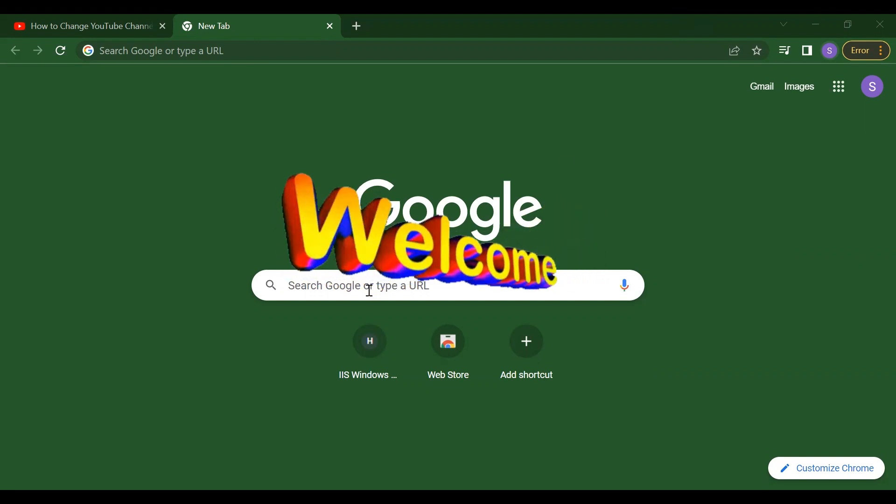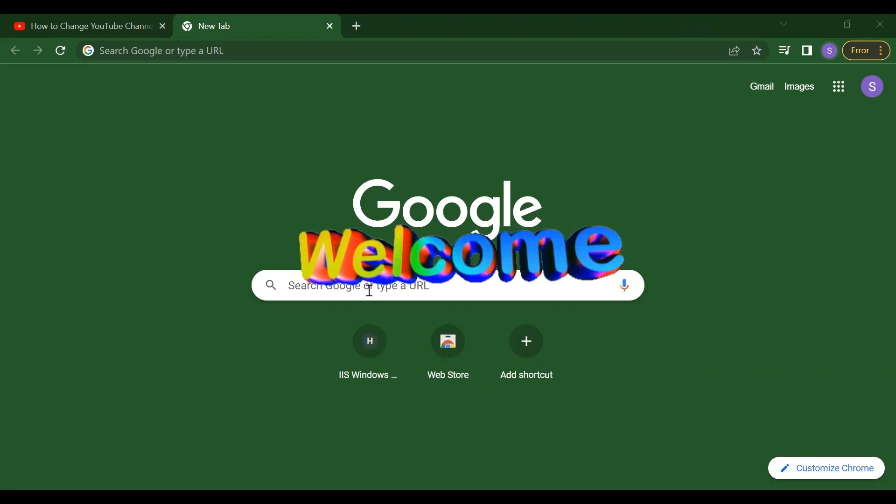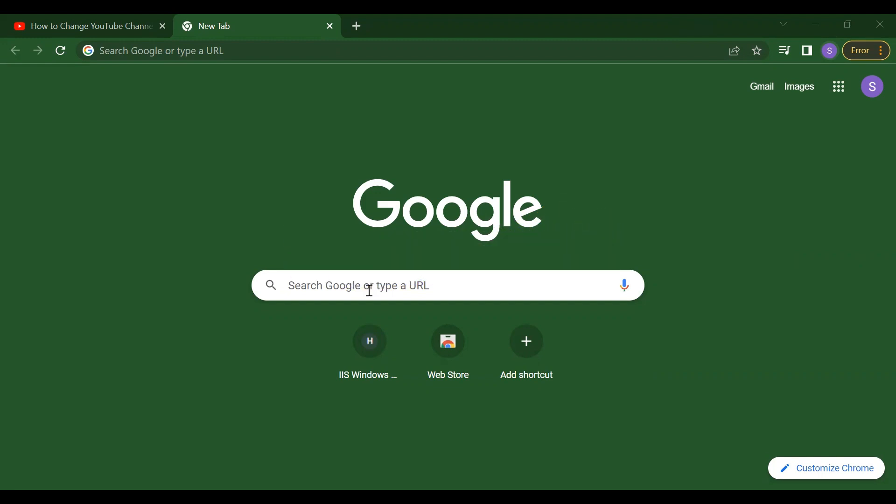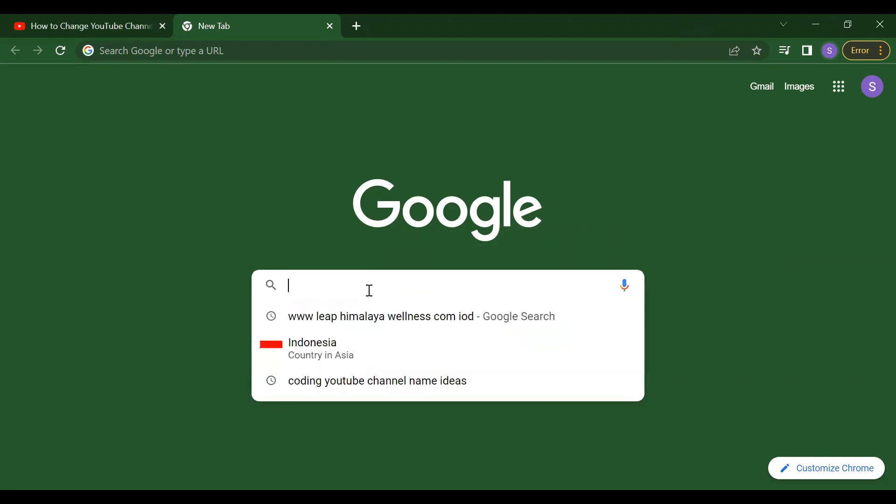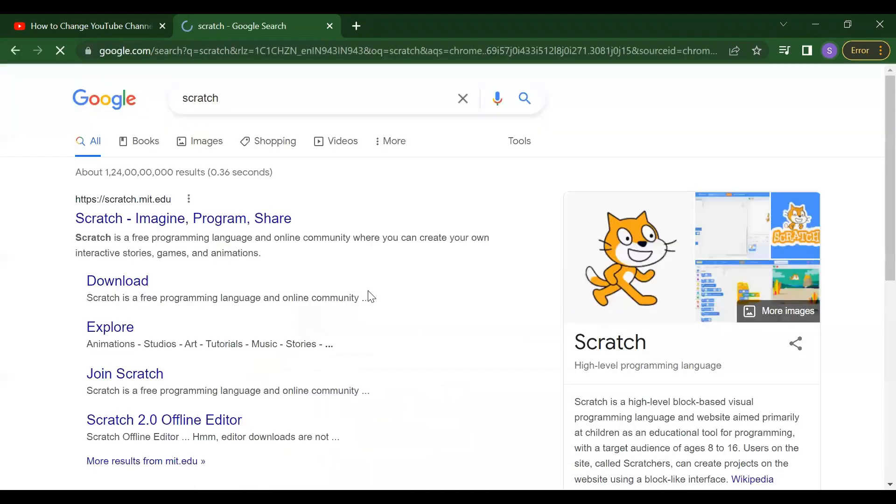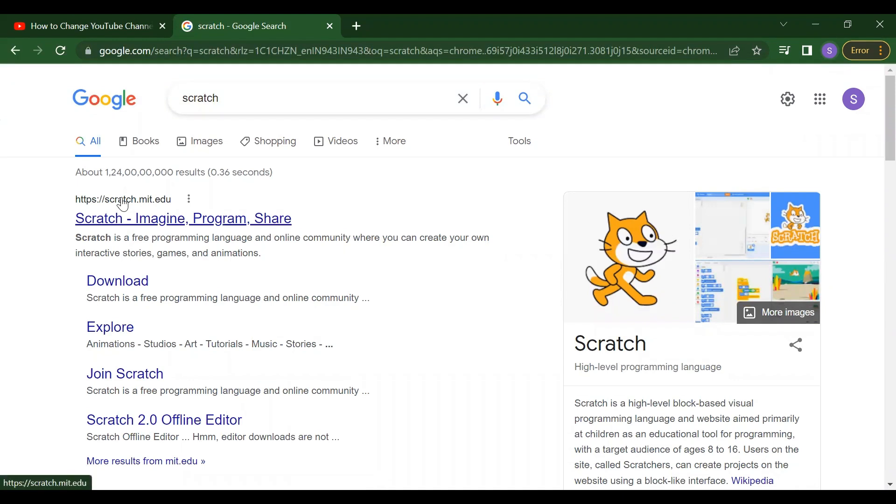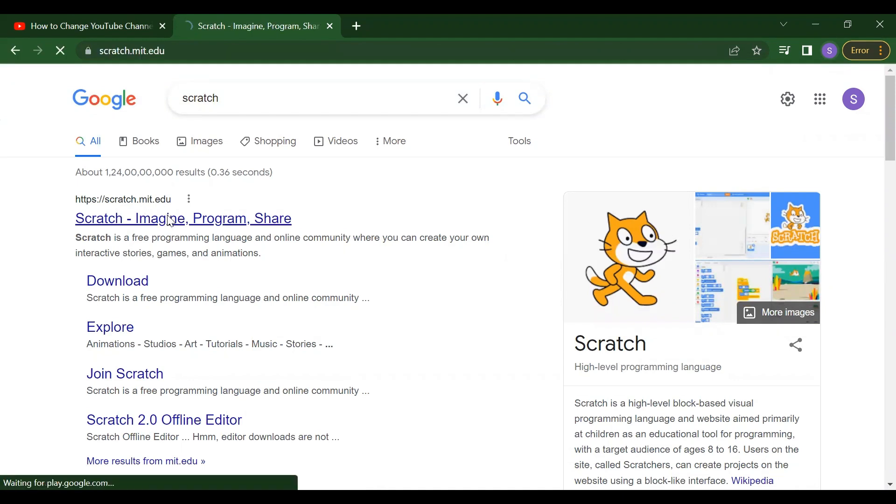So first thing, we have to just open any browser and just search for Scratch. So it will show you this link which is scratch.mit.edu. So just click on this link.